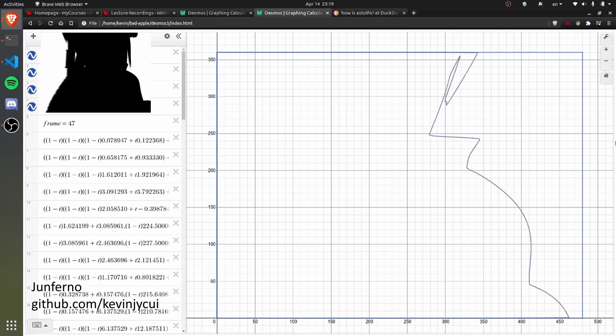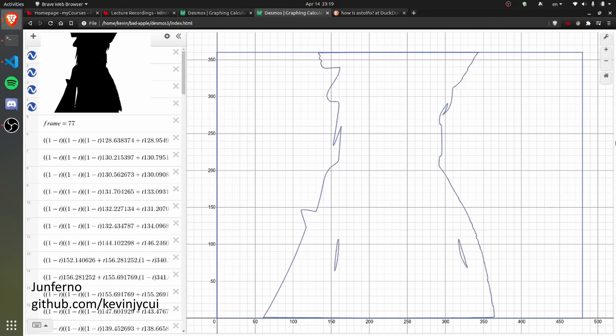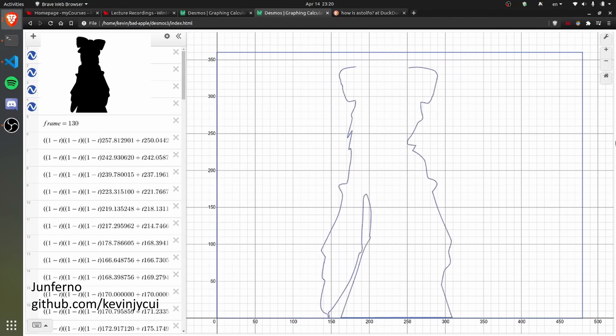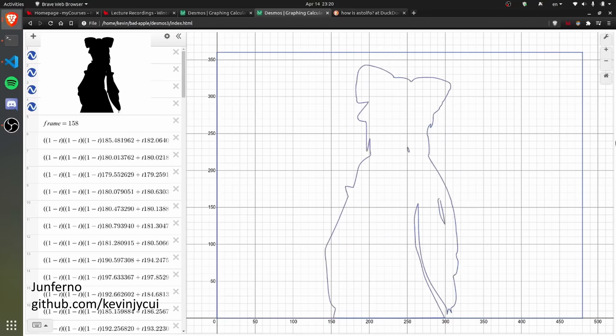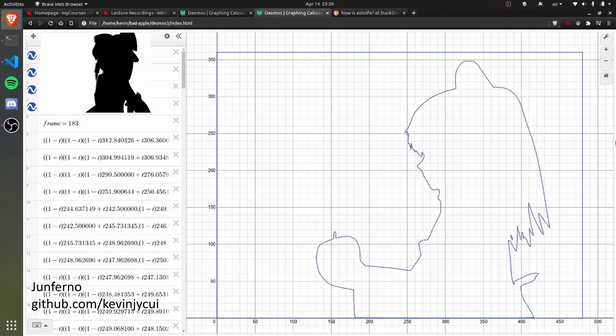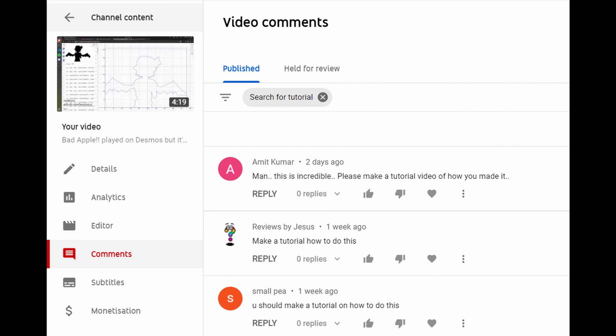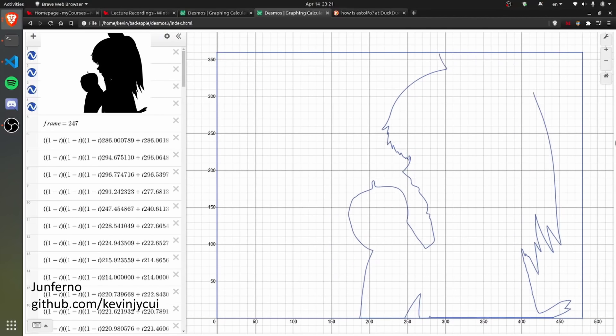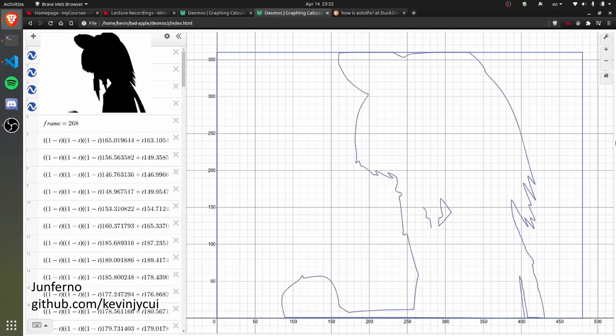Now that you've been fooled by the cartoon woman into watching this, let's talk about computer science. So you want to animate something in Desmos, as many of you have expressed for some reason. How would you go about doing that?